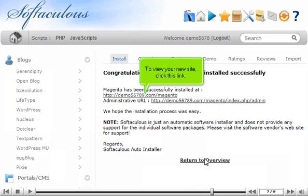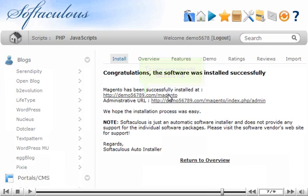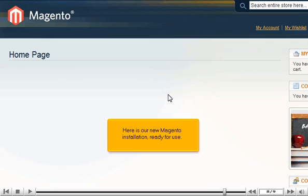To view your new site, click this link. Here is our new Magento installation, ready for use.